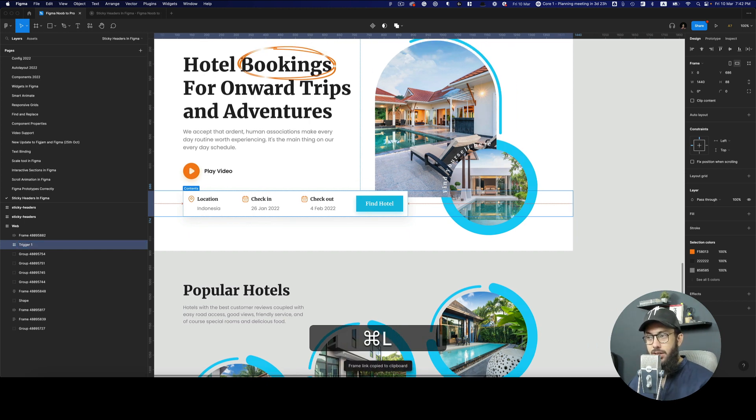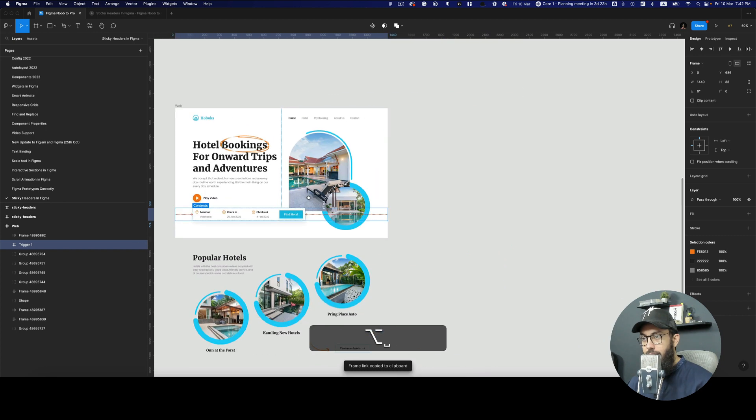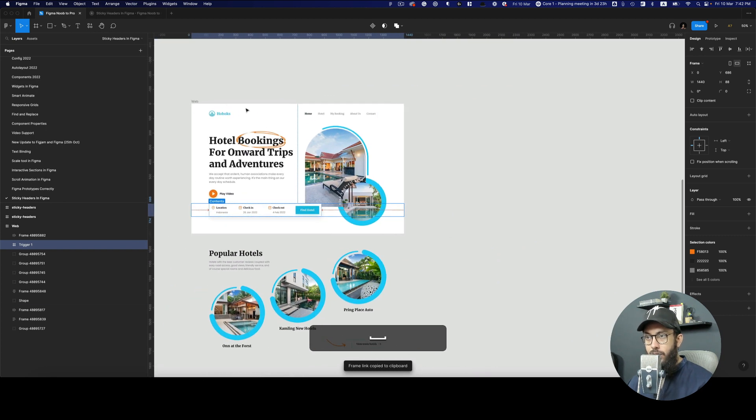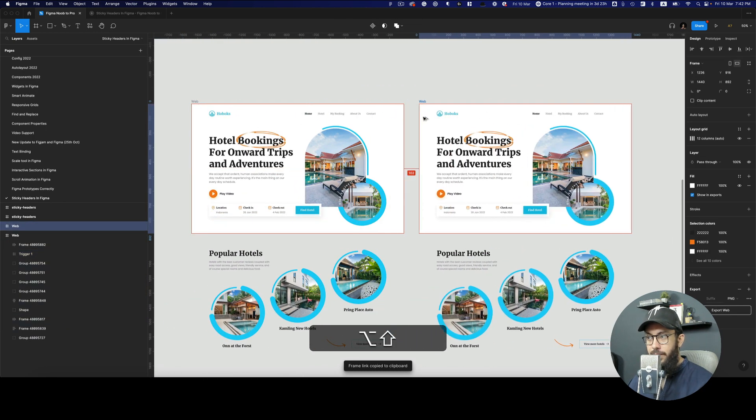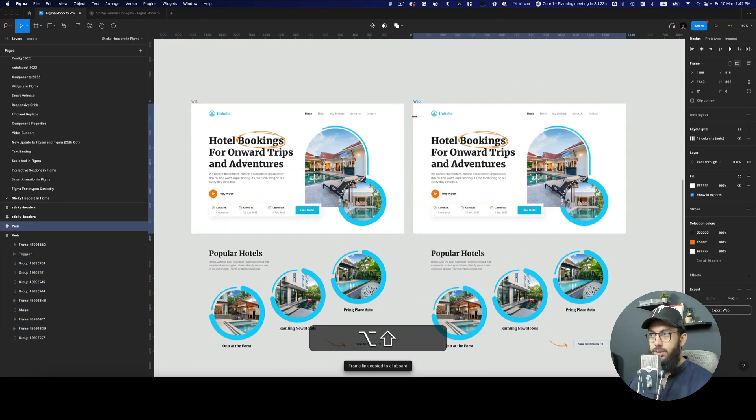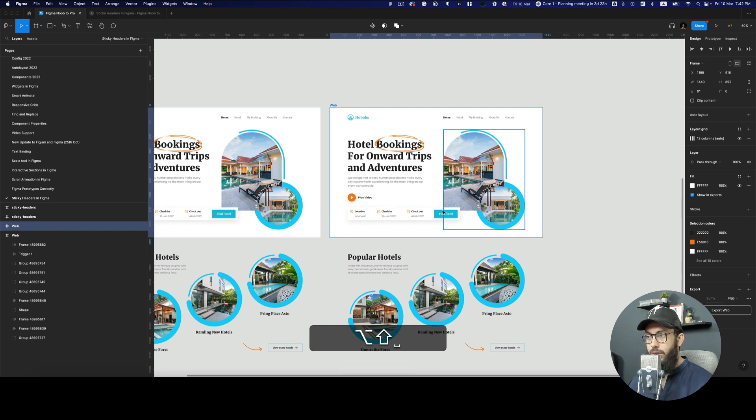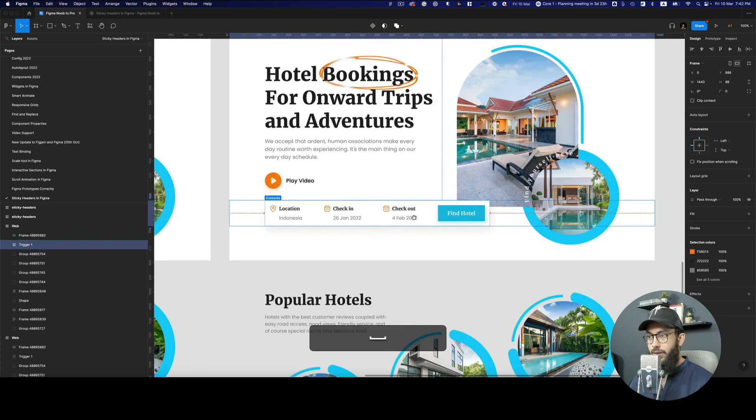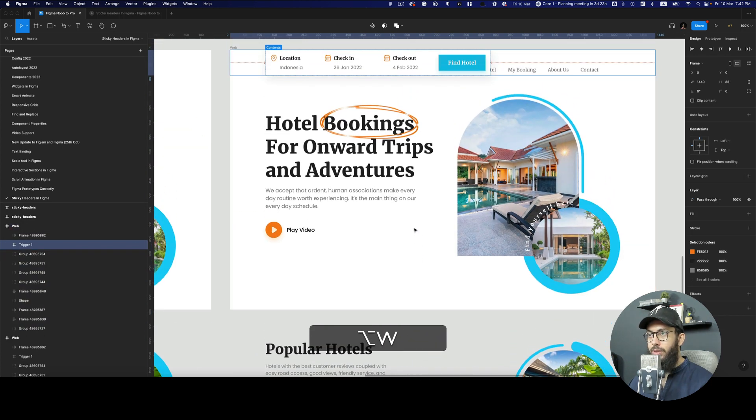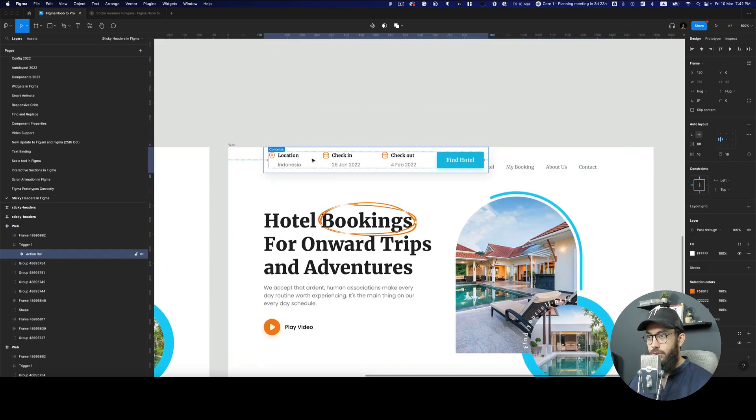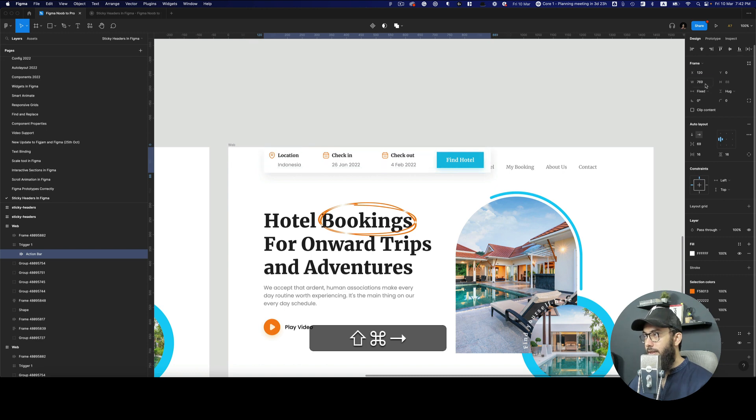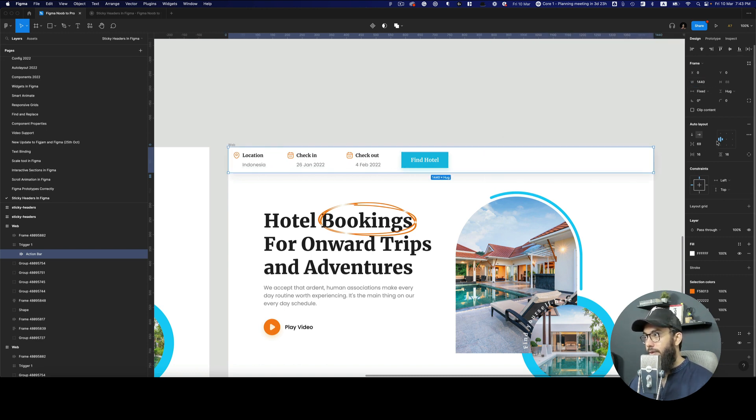So this is our trigger one. We're going to duplicate this whole artboard or frame and move it to the top. Here we have this moved to the top. We're going to make this whole thing full width as well and center aligned with some spacing on the left and right.